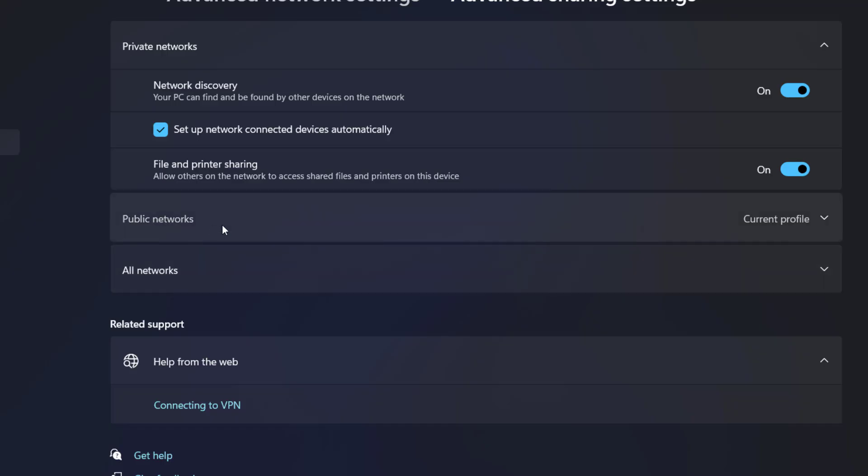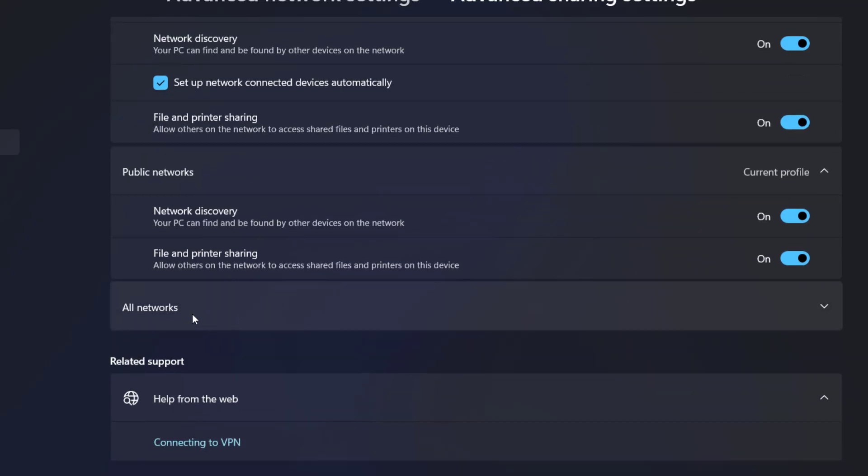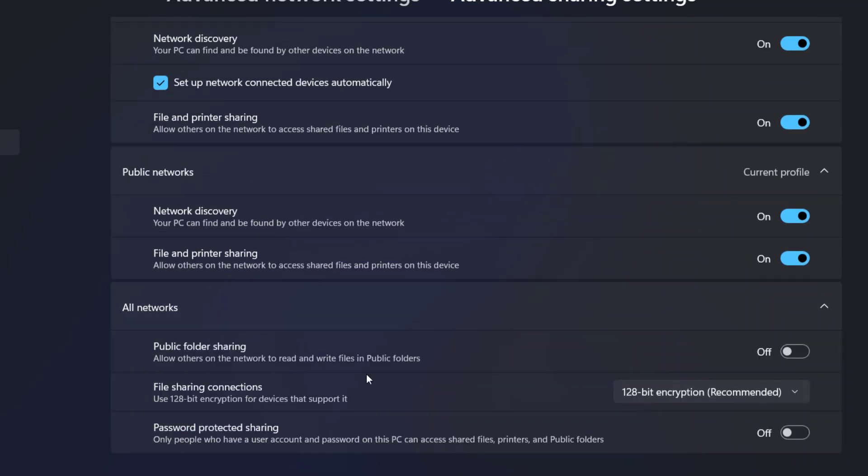Then go to Public Network, do the same - turn on File and Printer Sharing. Go to All Networks, turn on Public Folder Sharing. If you want, you can enable Password Protection, but I don't want to.